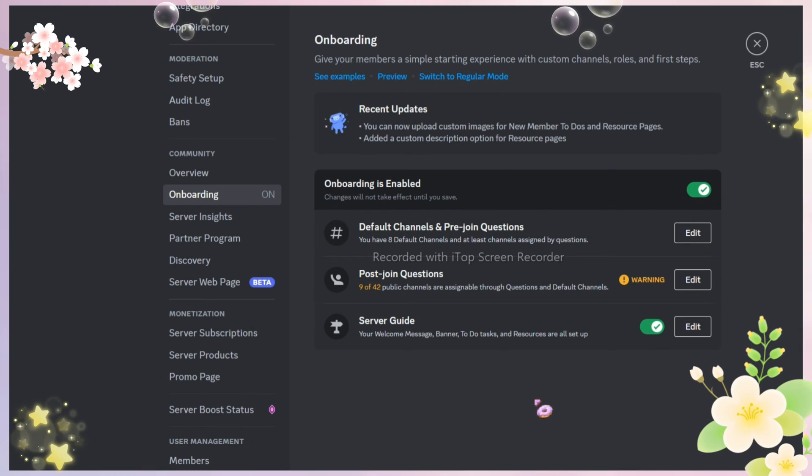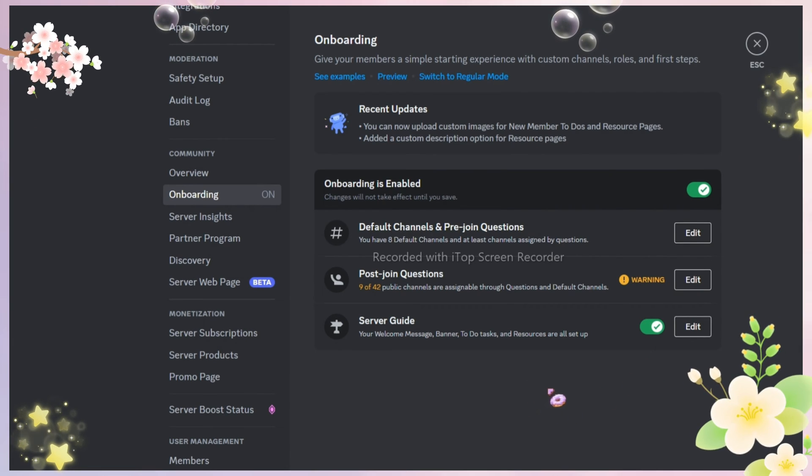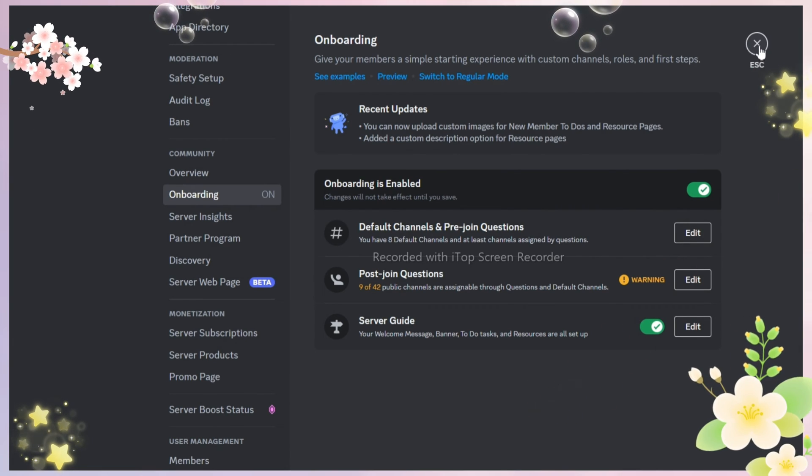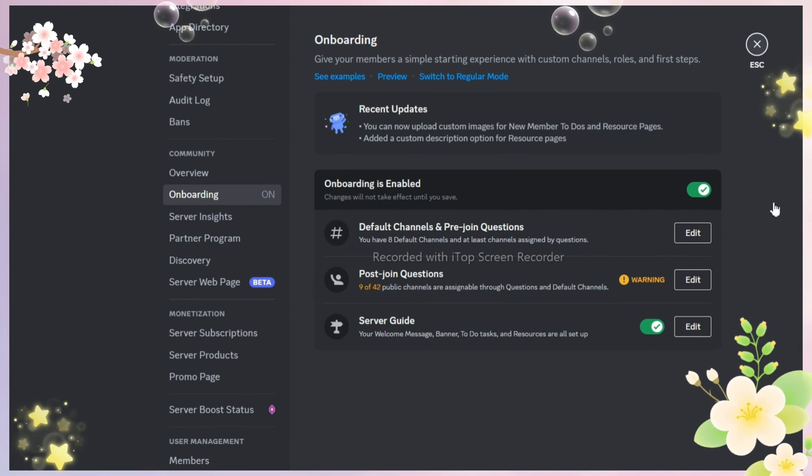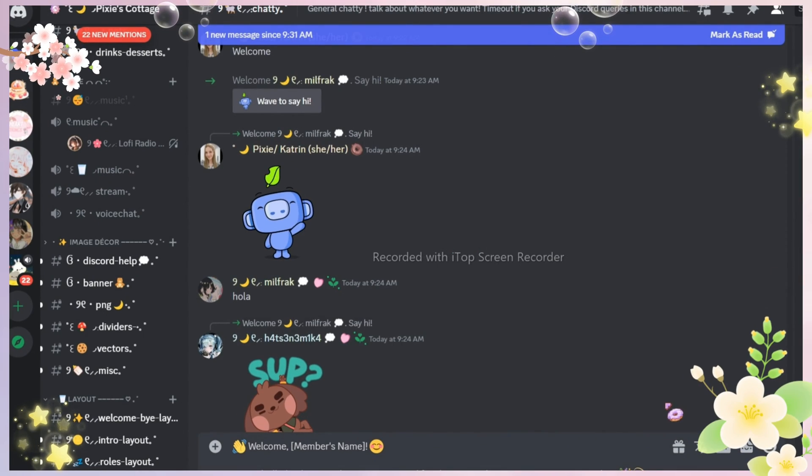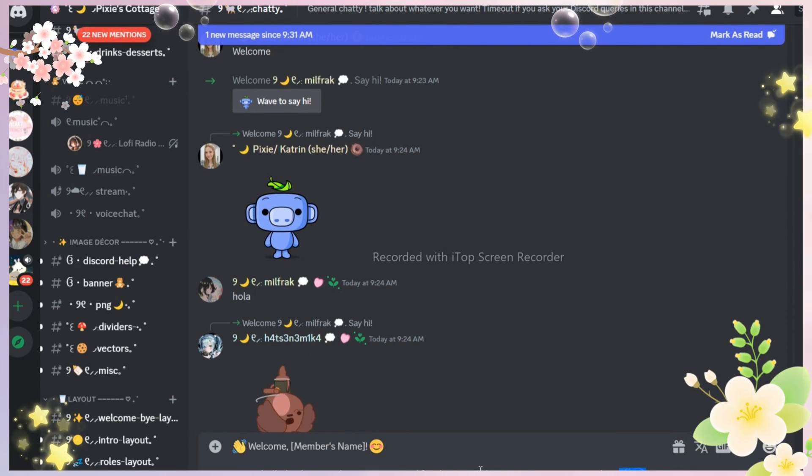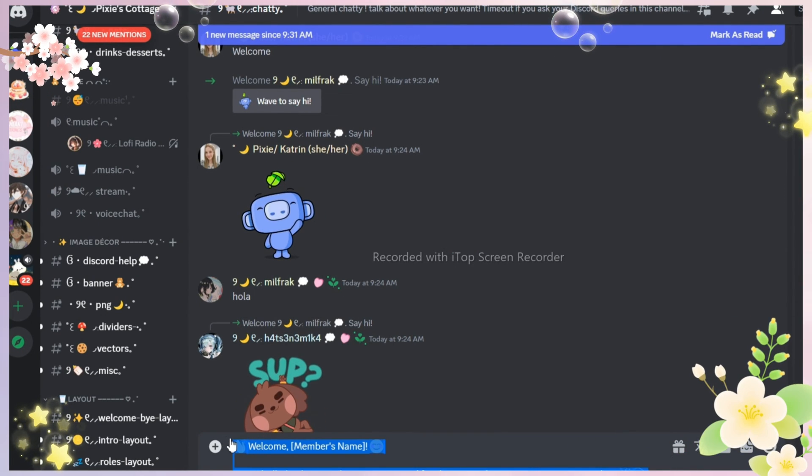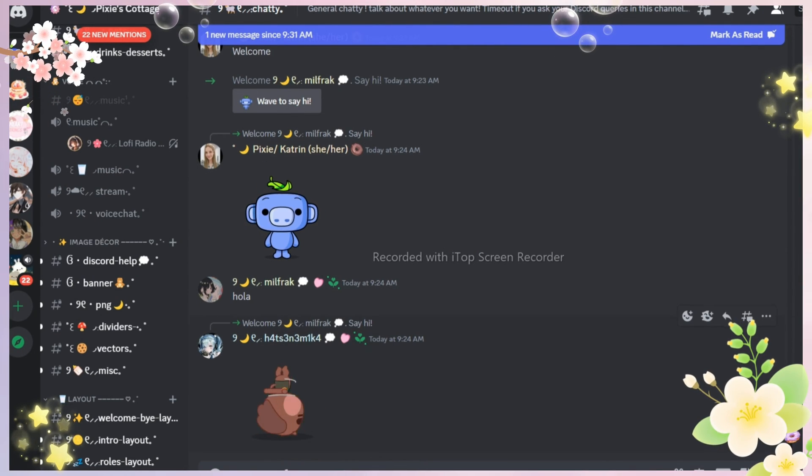So we have enabled the feature and you know what we do after enabling anything. We try it. So I will use my alt account to test this feature.